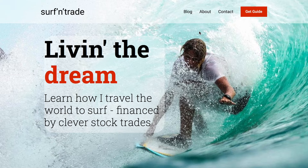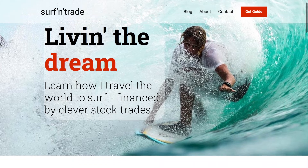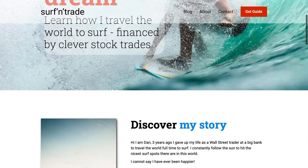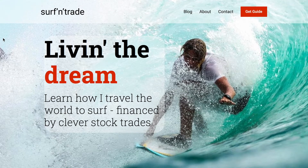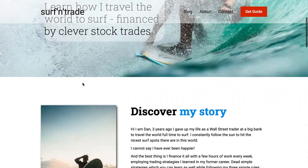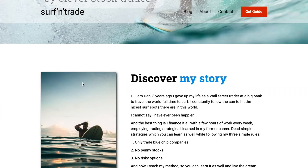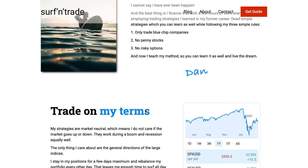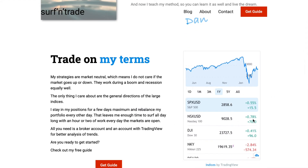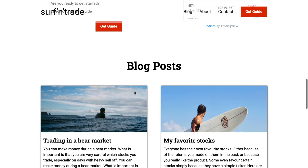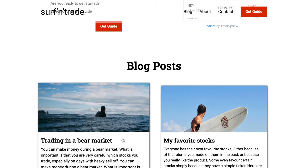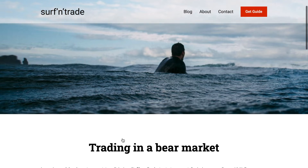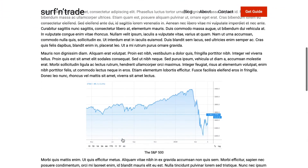We are going to create this website in a step-by-step manner. I'm going to show you how to create each part of it so that you really learn how to use Webflow. We are going to integrate pictures, third-party code like this widget, and make use of Webflow's CMS feature and all its different styling features.